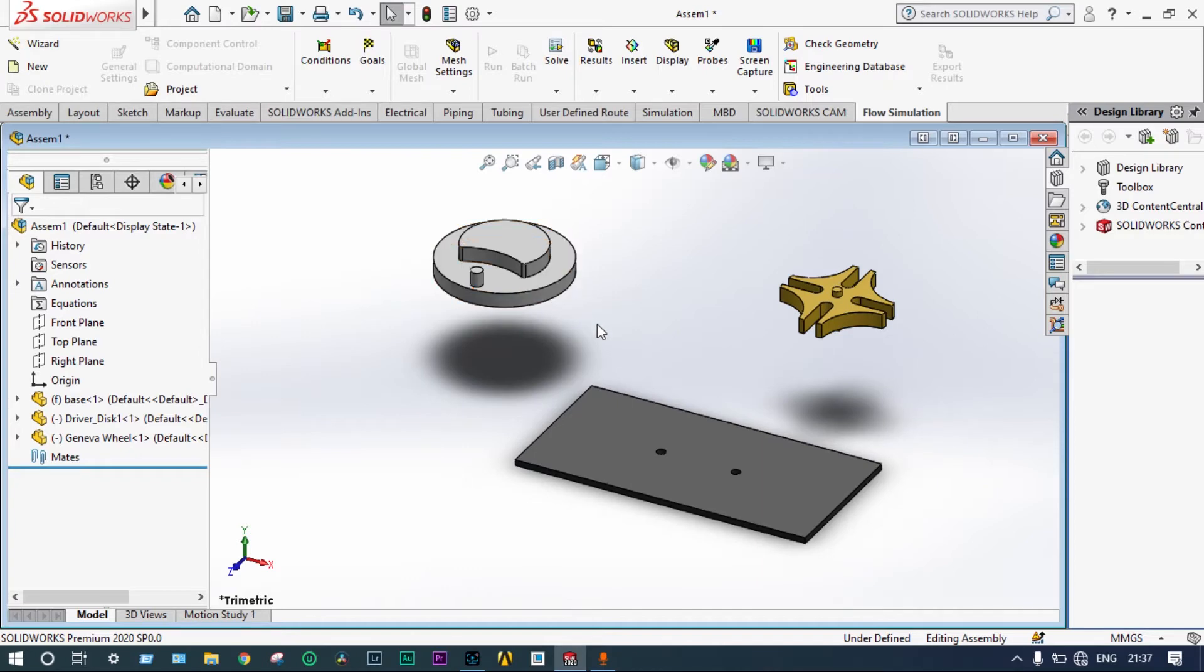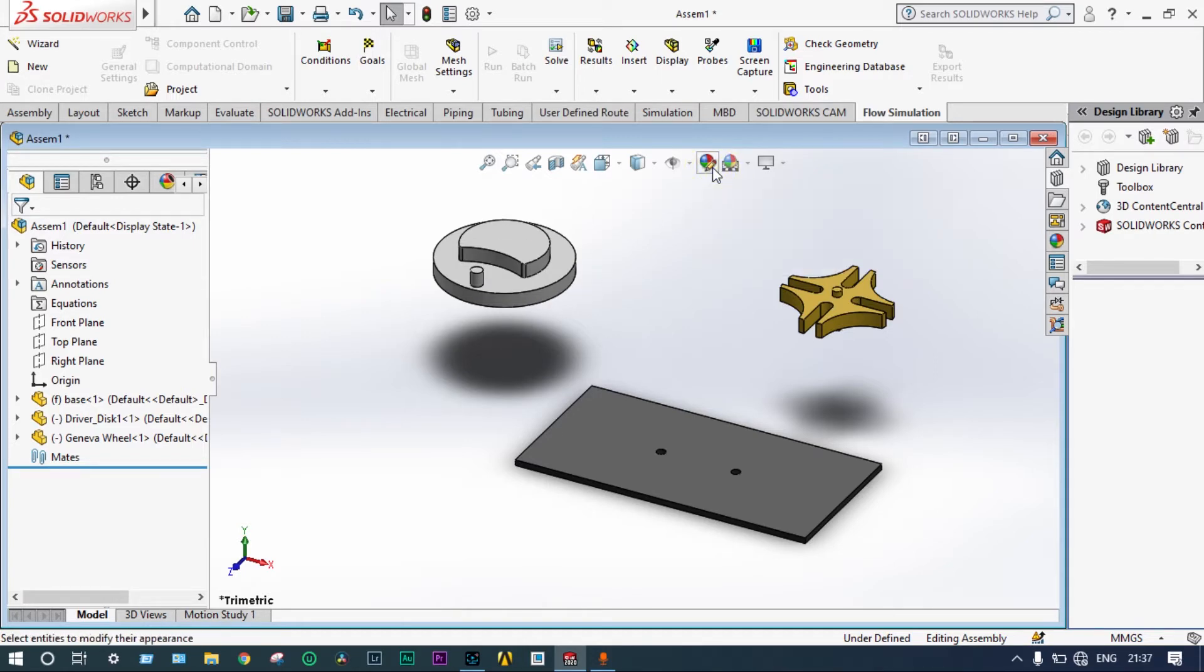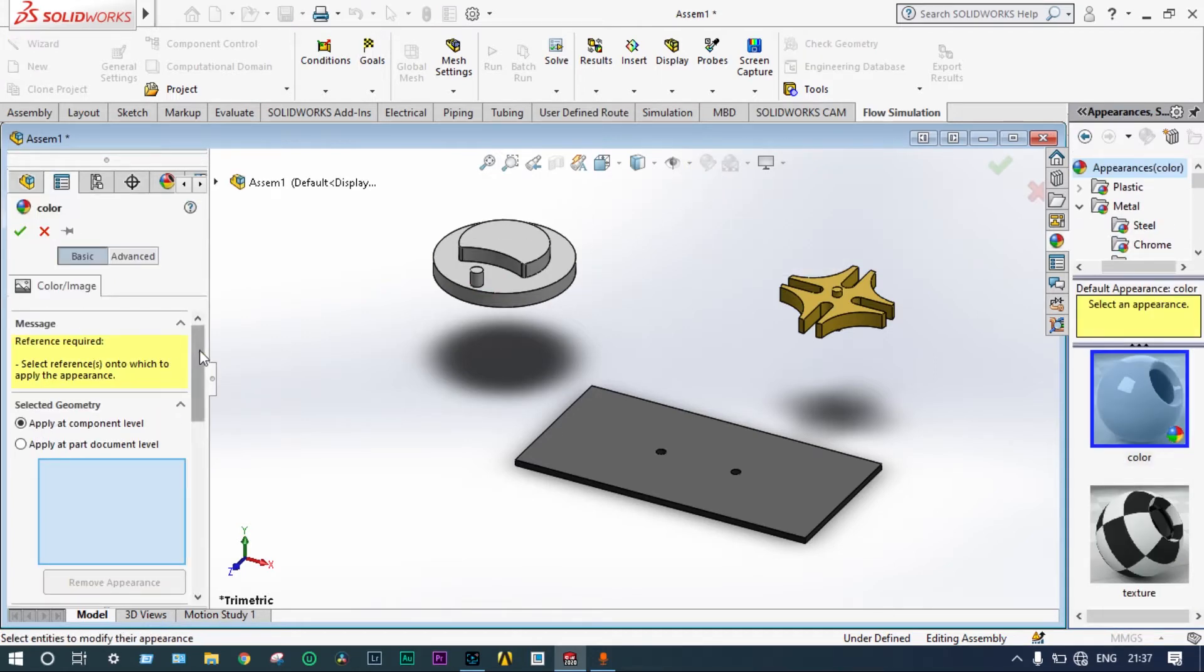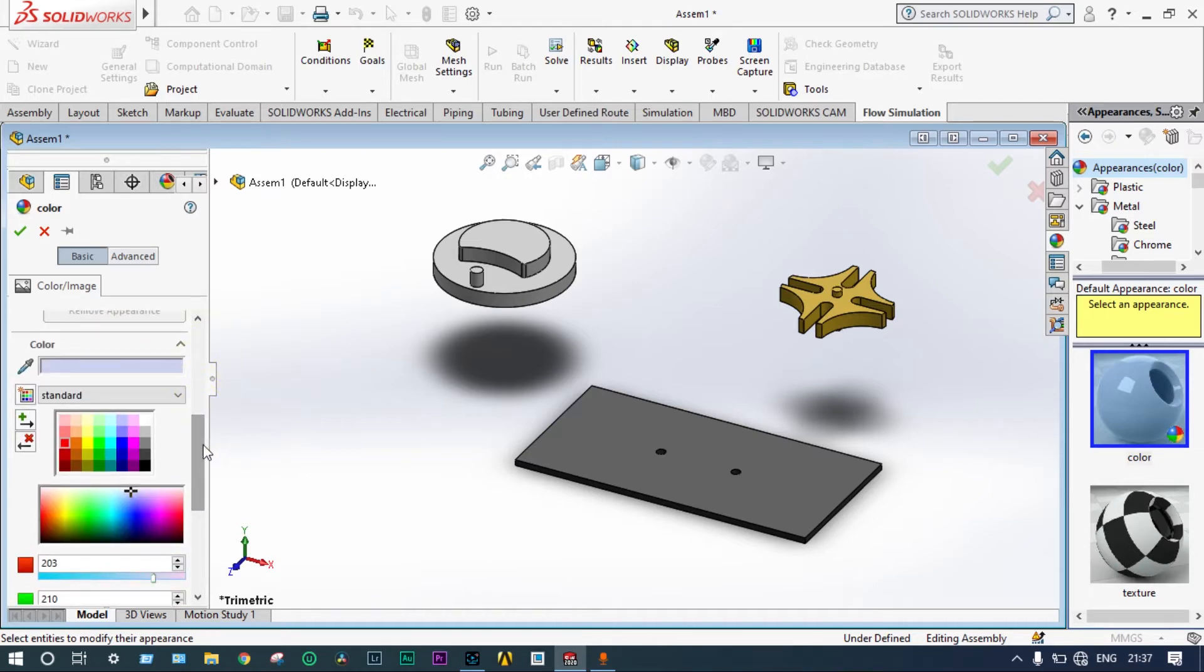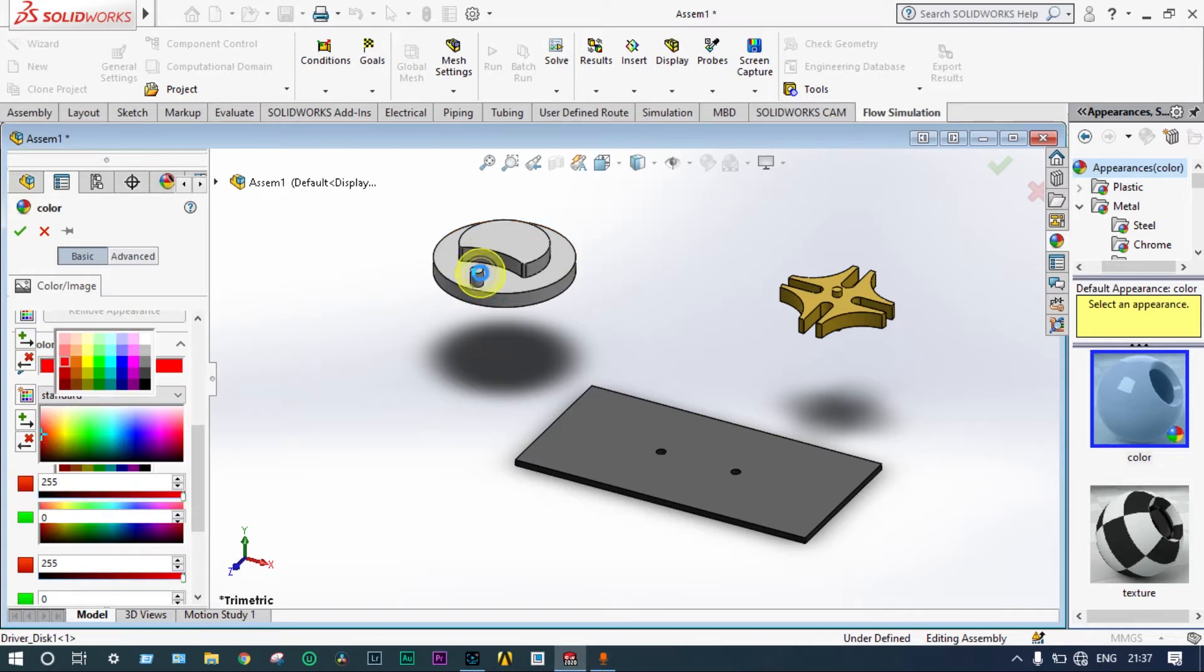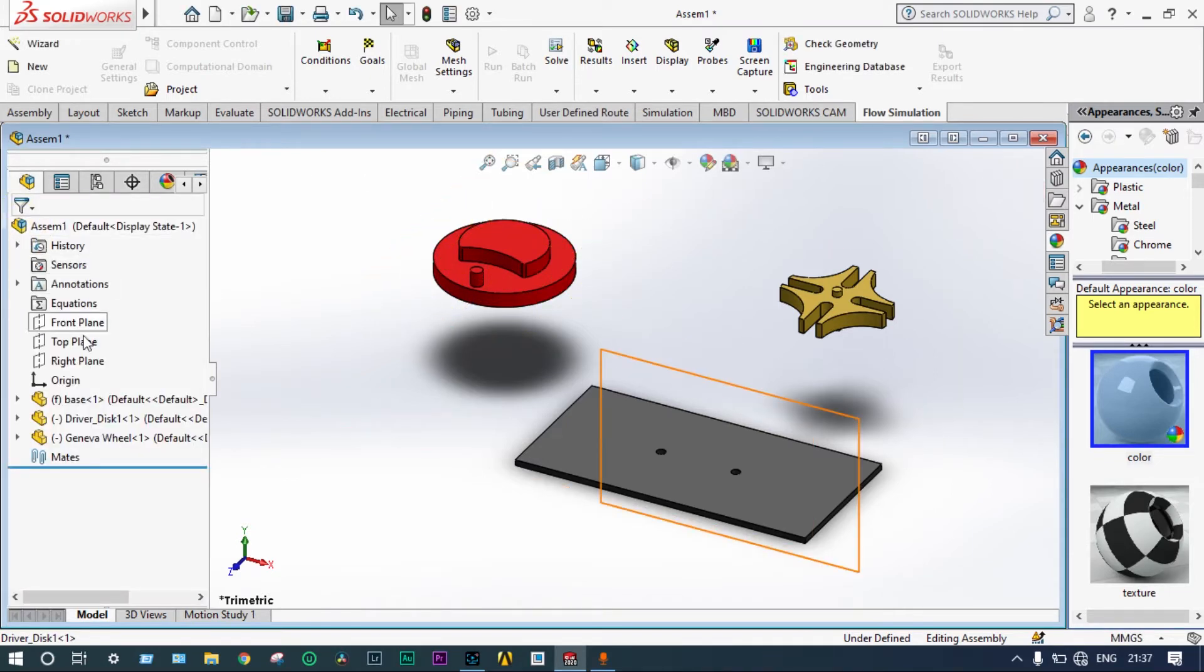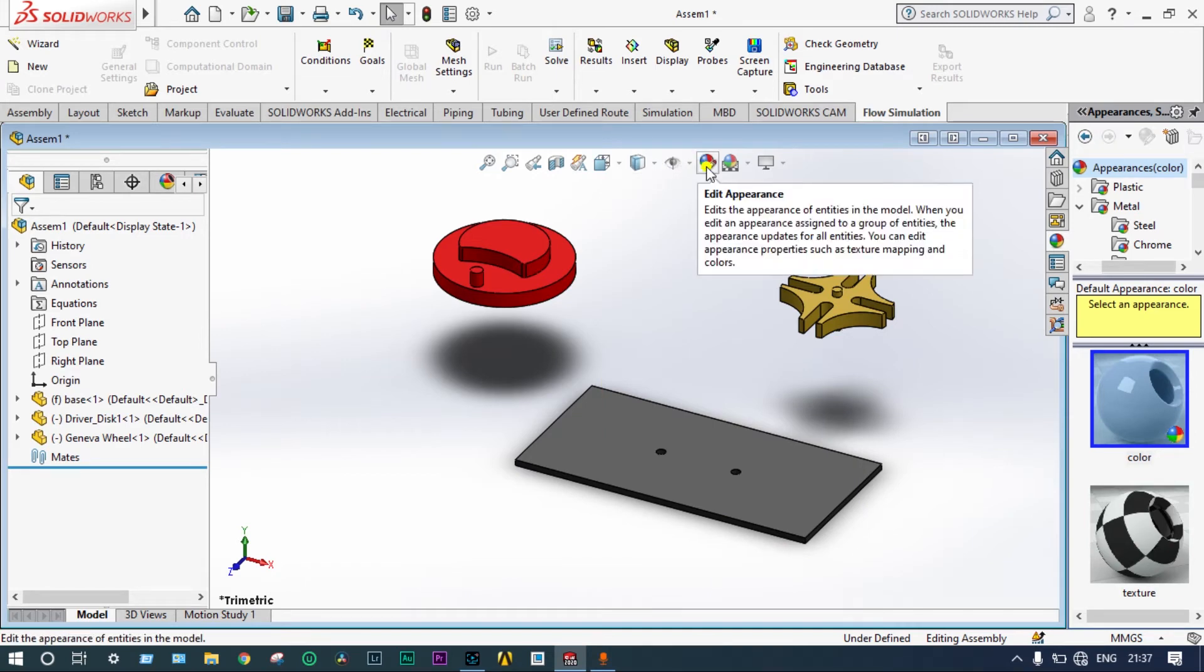Now, these colors are looking very dull. We can make these colors better. First of all, let's make the colors different. Driver disc can be provided red color. Done.